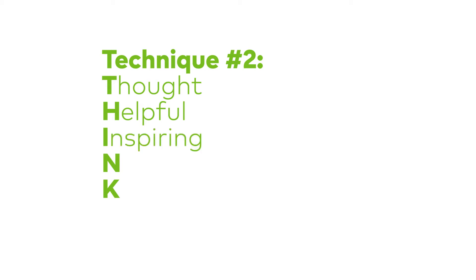I, inspiring. Does the thought inspire me or does it have the opposite effect? N is necessary. Is it important for me to focus on the thought? Is it necessary to act on it?